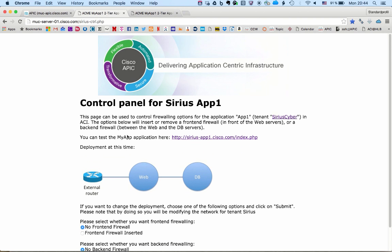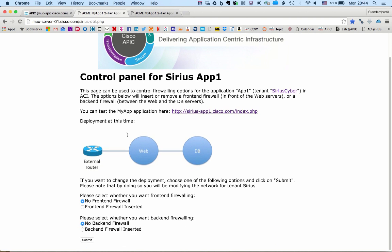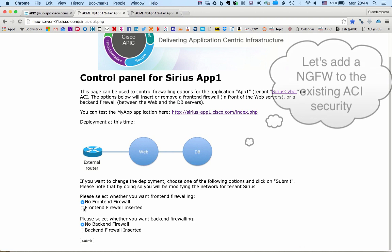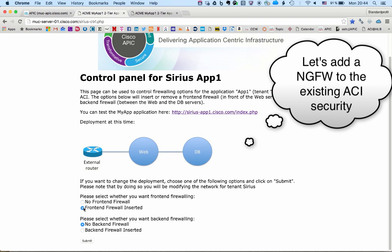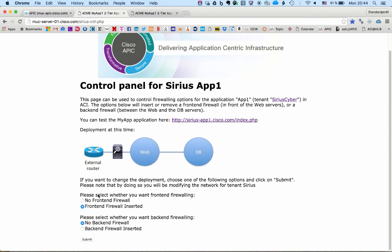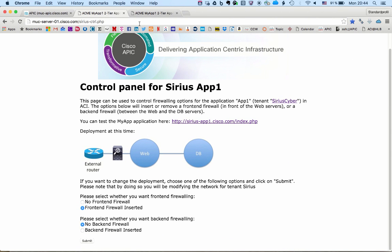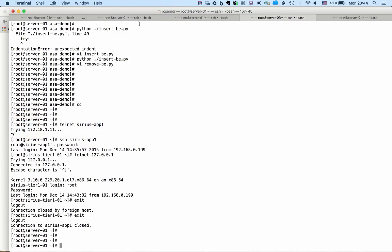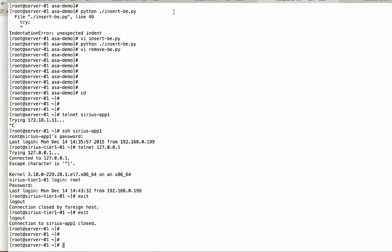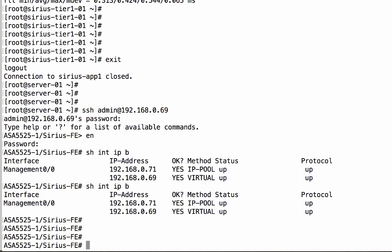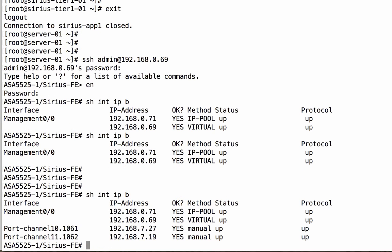Layer 4 filtering will not help here, so we need to put a firewall. Let's do an ASA, and for putting the firewall there, we will use this control page that I configured, and this is just sending REST API calls to the fabric. I told the fabric I want a front-end firewall between the web and the external world.